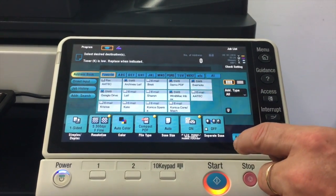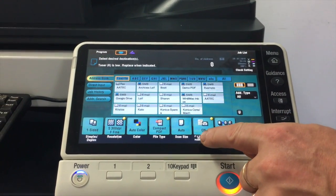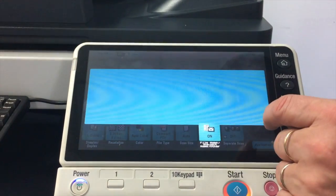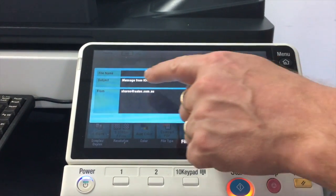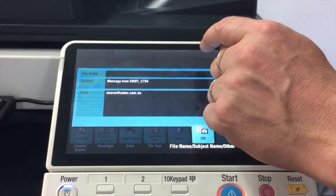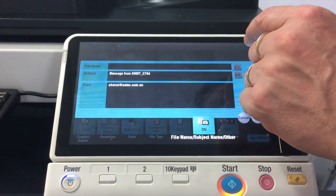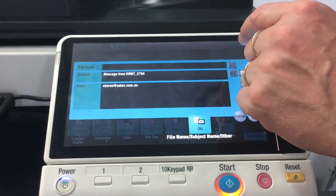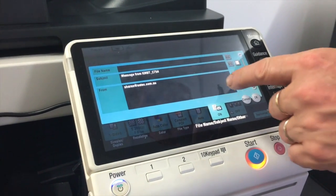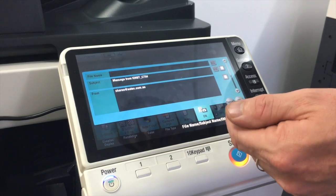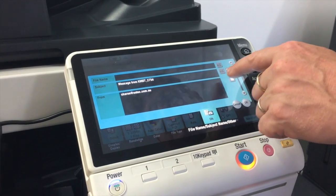To change the subject for emails, we're going to go into this one here called file name subject name. You can see the subject is in there, and the default subject says 'message from kmbtc754' — that 'kmbt' is actually the device name in this case.